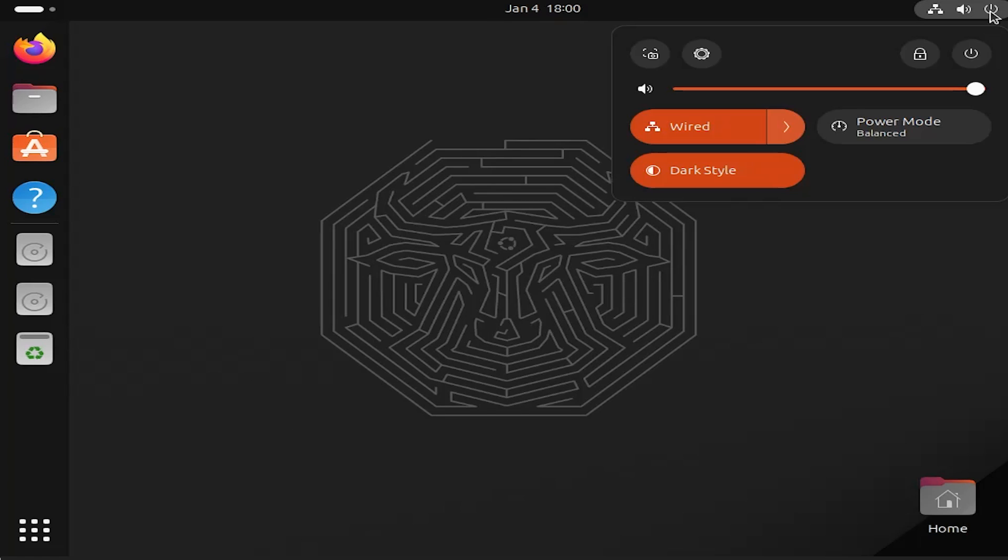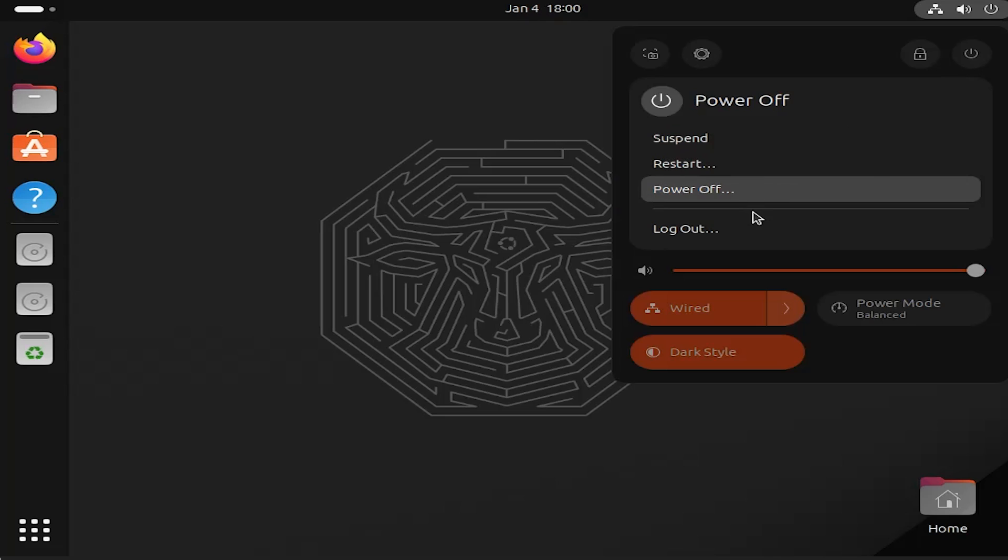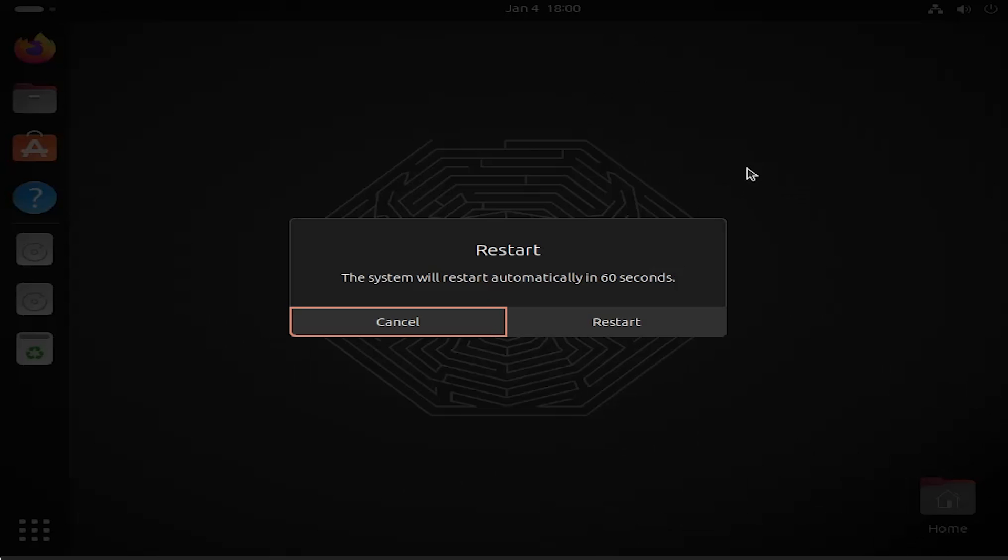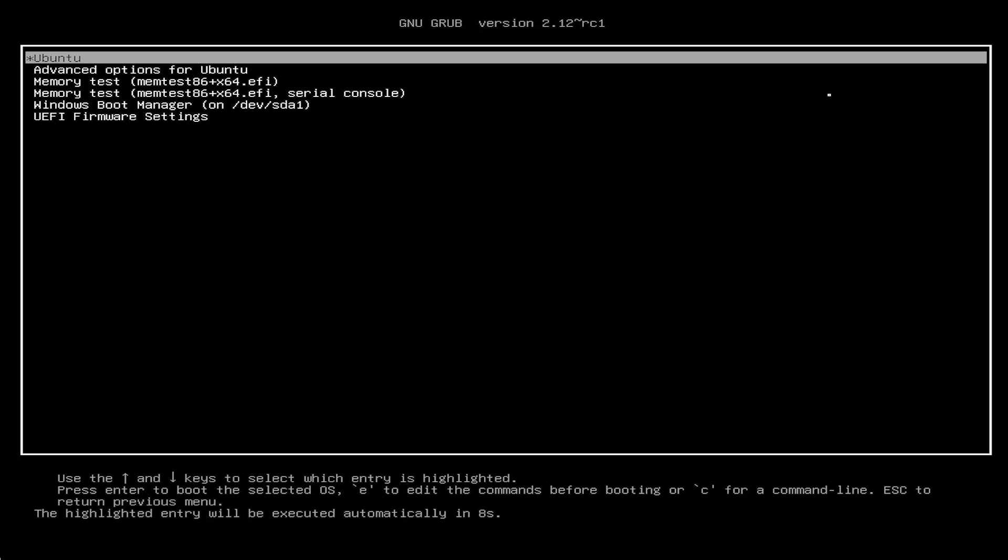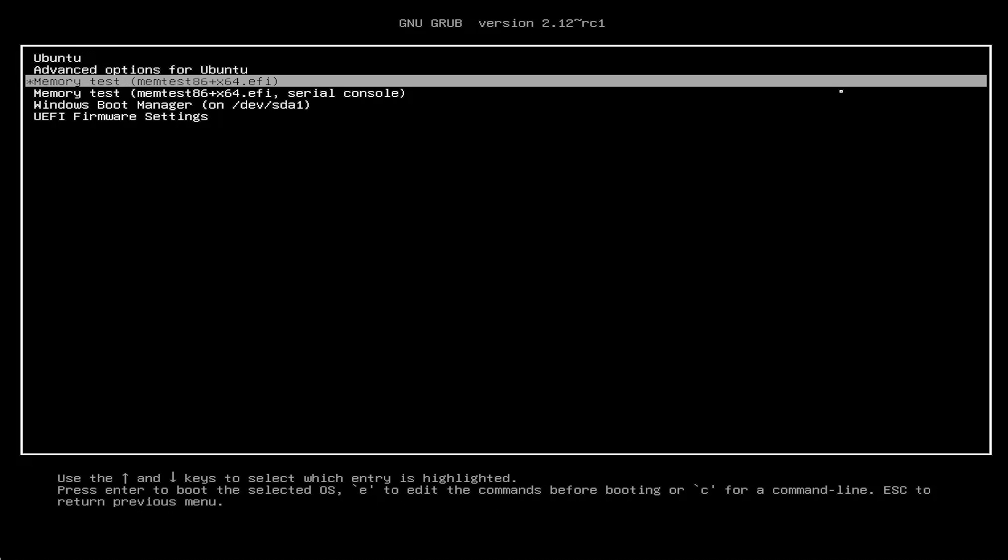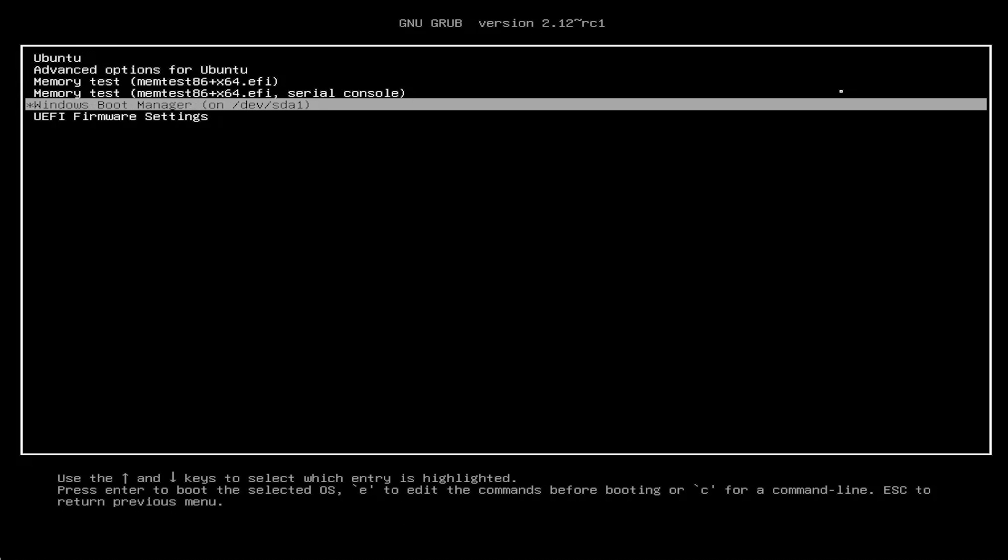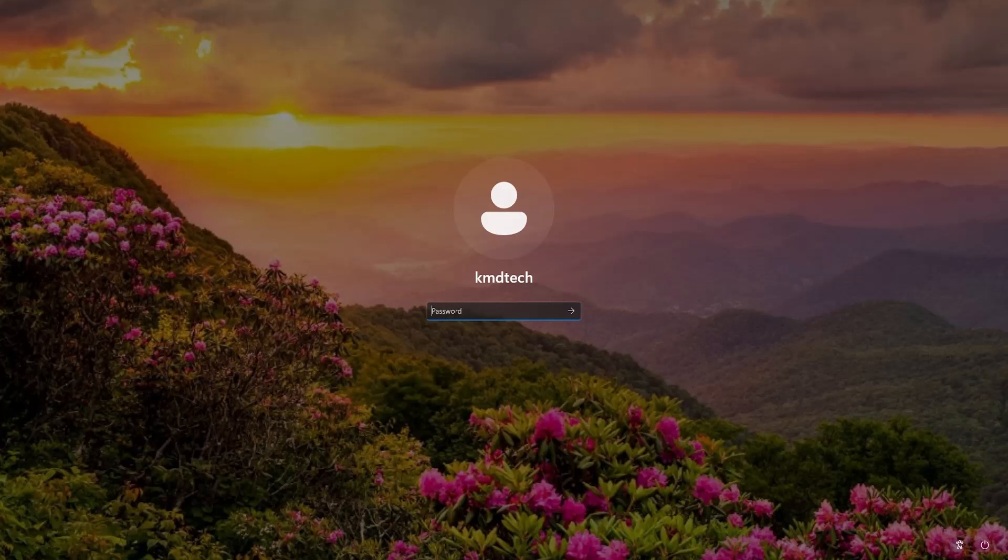Okay. It's back at grub. I'm going to go into Windows Boot Manager. Okay. It's booted back into Windows here. So that's it.